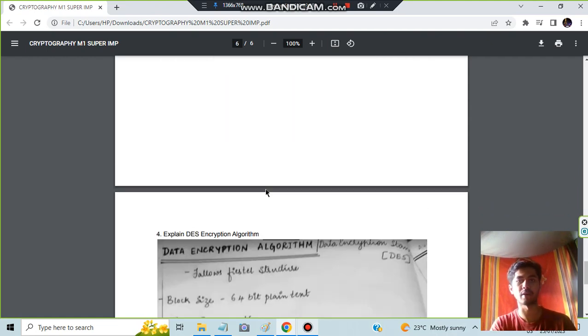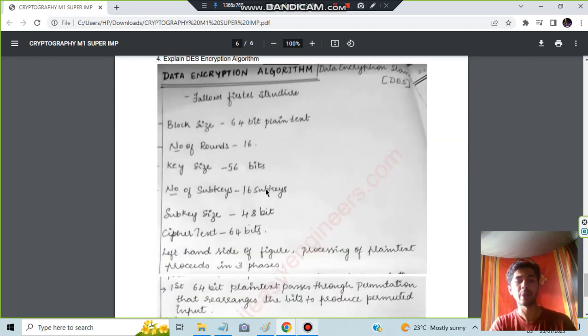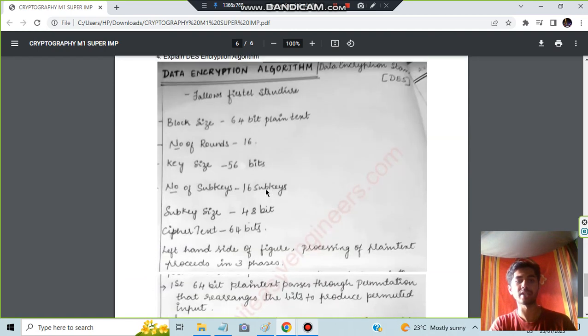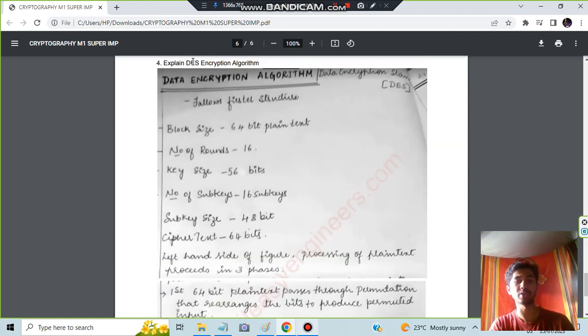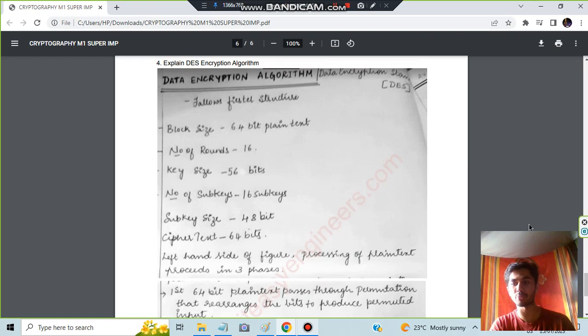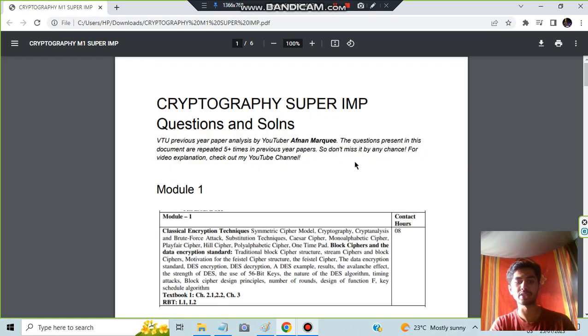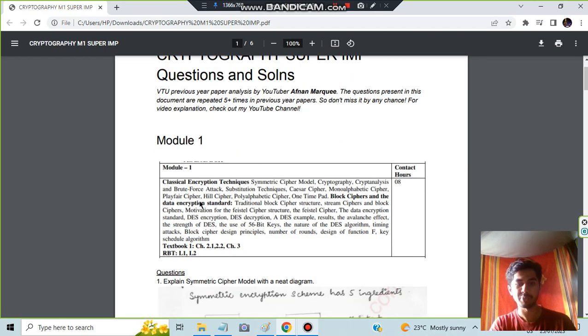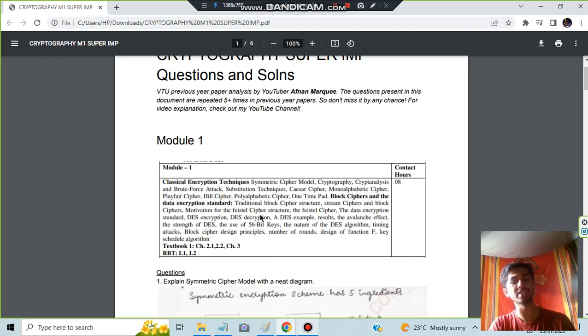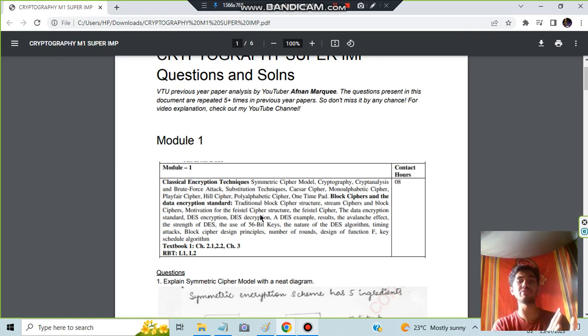Actually, the last one is explain DES encryption algorithm. In DES also there are many other topics. Let me point out what all you have to actually study in DES. See, in DES you have the cipher structure and Feistal structure is also important.